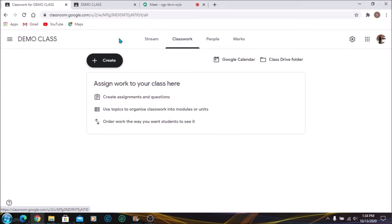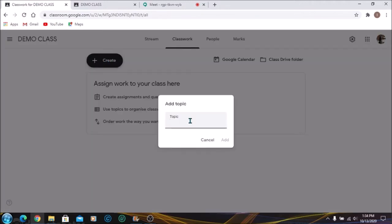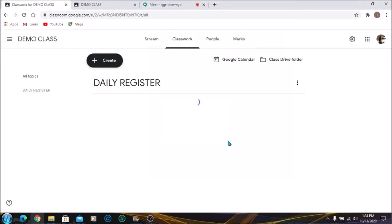The first step is to create a topic. I'm going to call this topic Daily Register. Once you add your topic, it will be placed here. Now under this Daily Register, you want students to be able to sign in every day when they log on to the system.